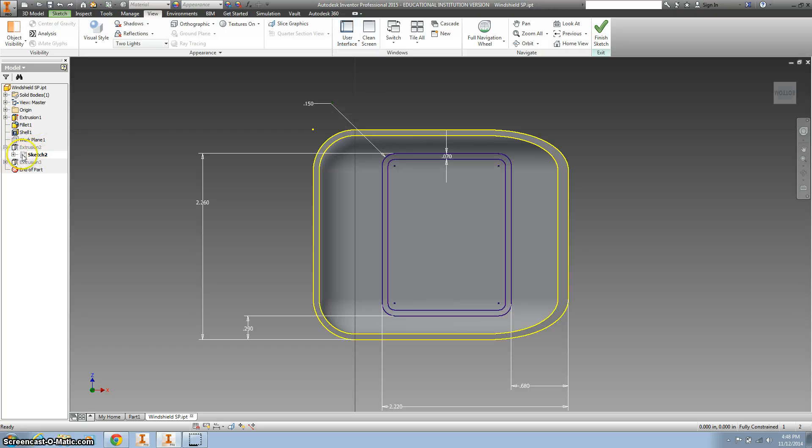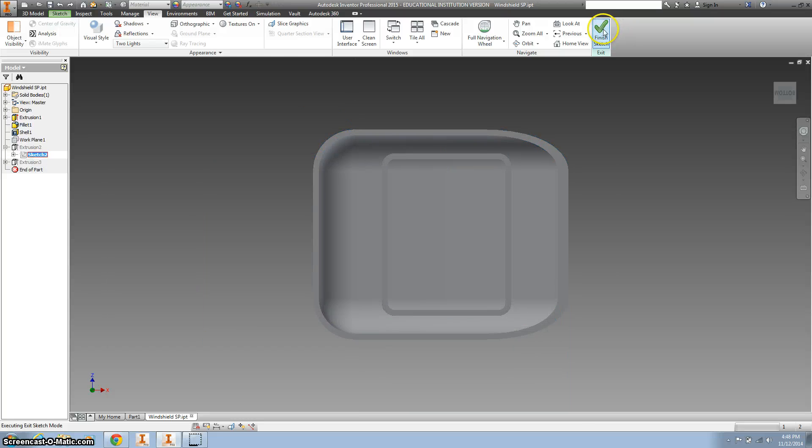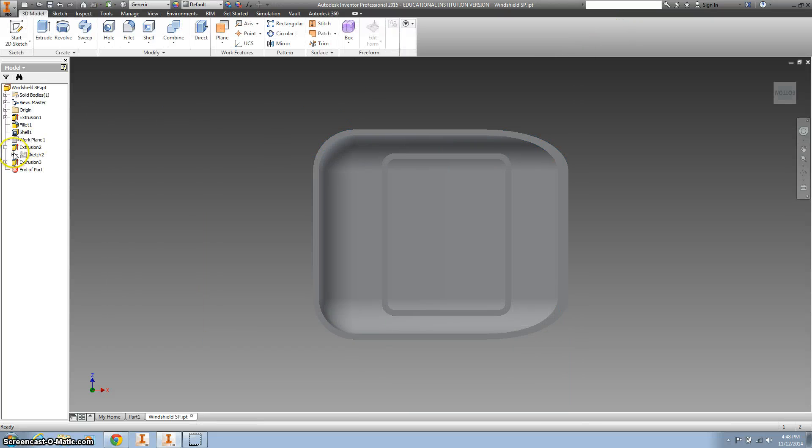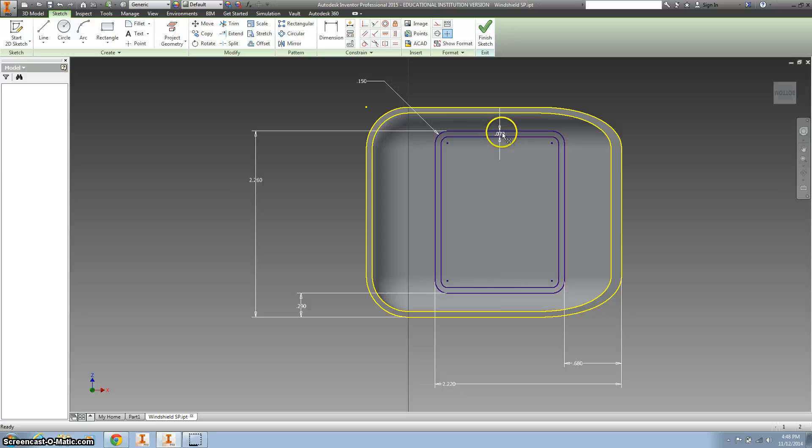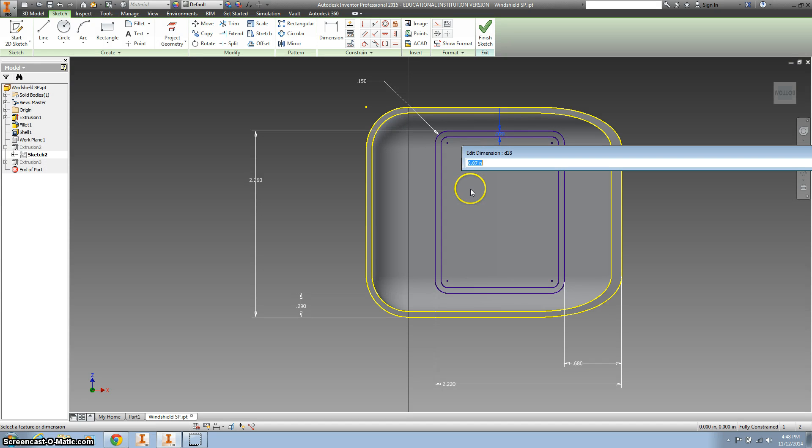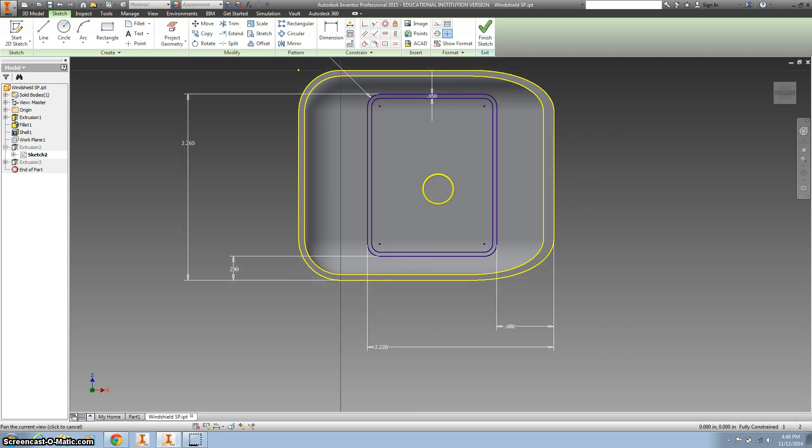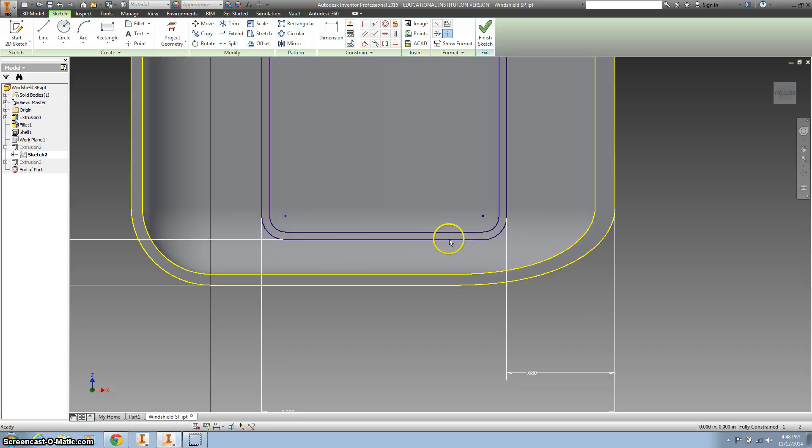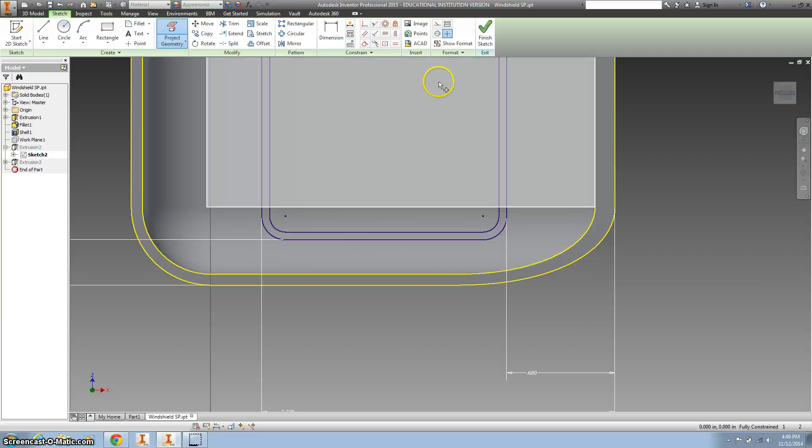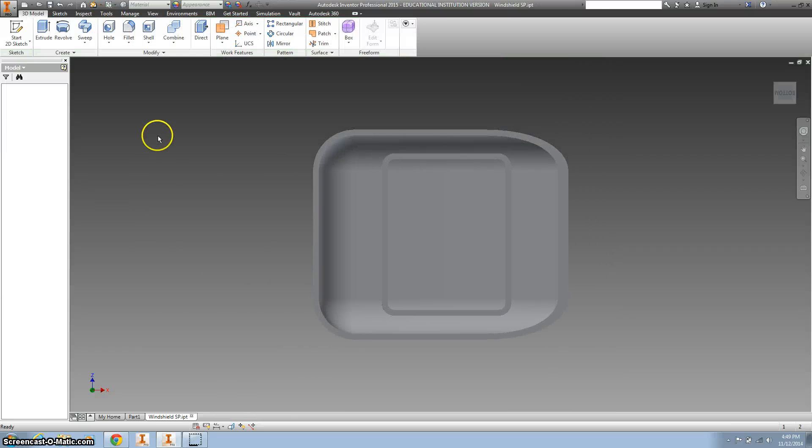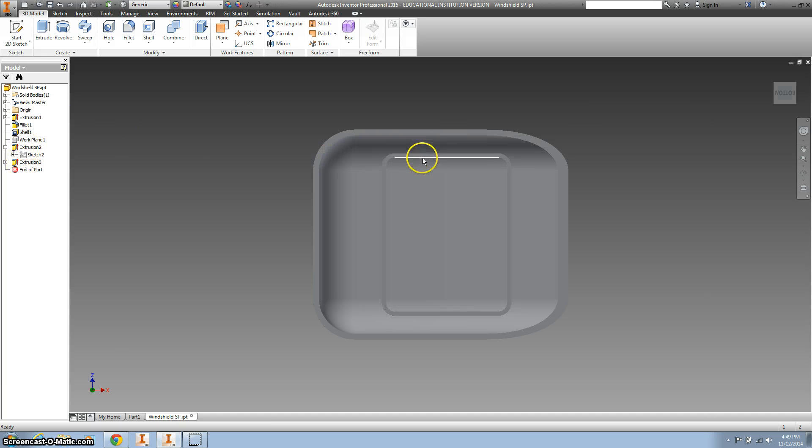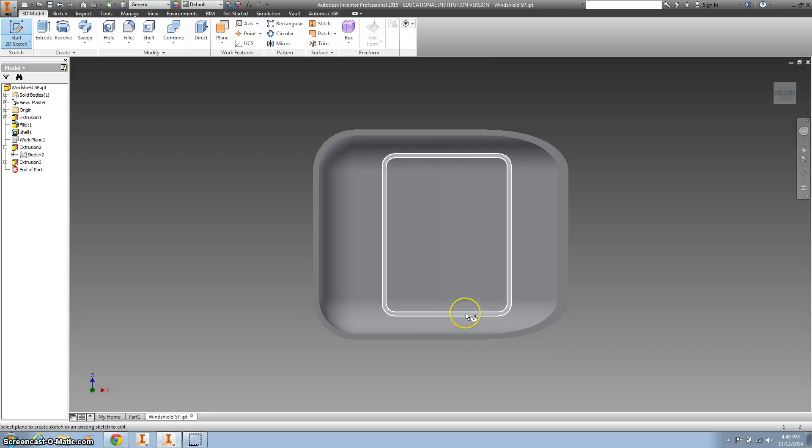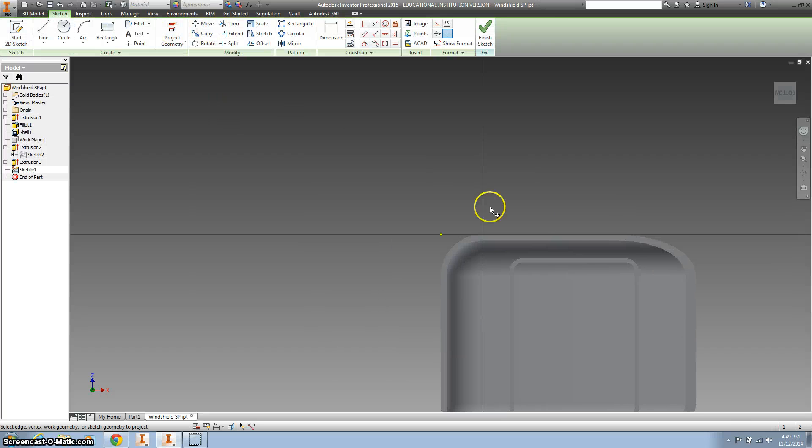I'll finish this sketch. Hit the plus sign, right click on sketch two to edit sketch. Now I want to start a new sketch right on top of here and project my geometry around this small rectangle we've created.